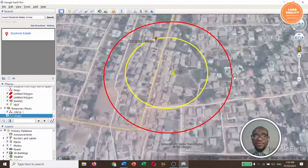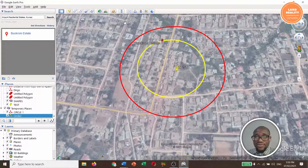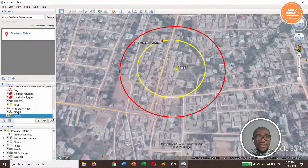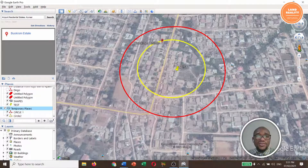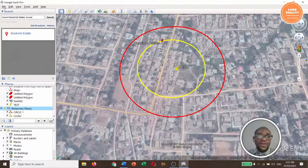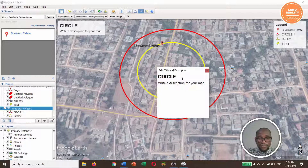Basically, this is how to inscribe a circle on Google Earth Pro. You can screen-save it, save it, or export it. They are in the Temporary Places. Go to File, then Save Image. You can write a title — I'll write 'Circles'.